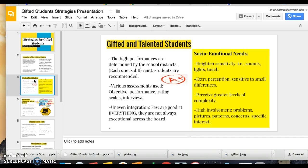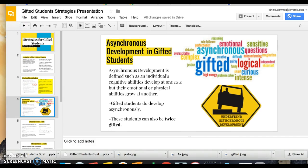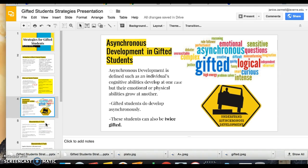Asynchronous development is often shown in gifted students, meaning they develop at different rates. We all have physical, cognitive, and emotional development, and gifted students generally develop differently across those areas depending on their individual situation.